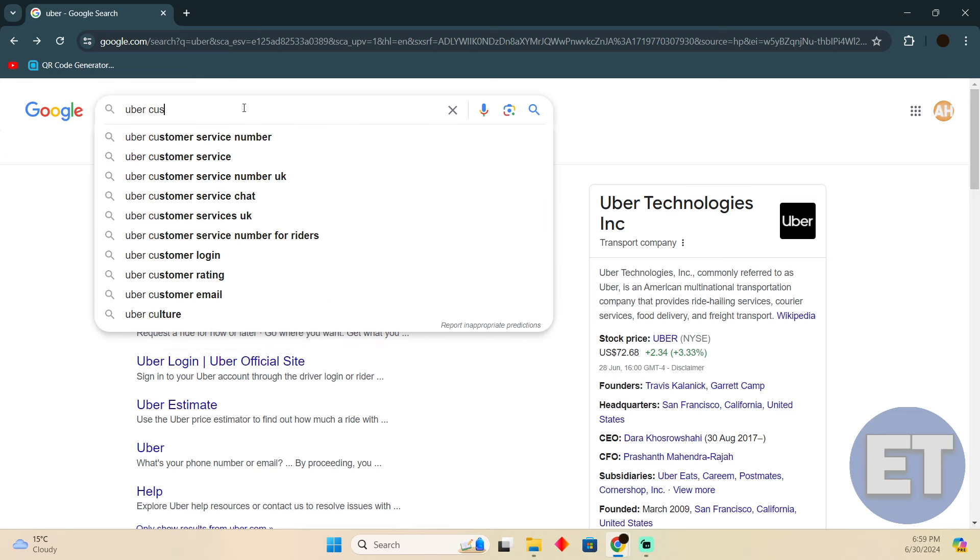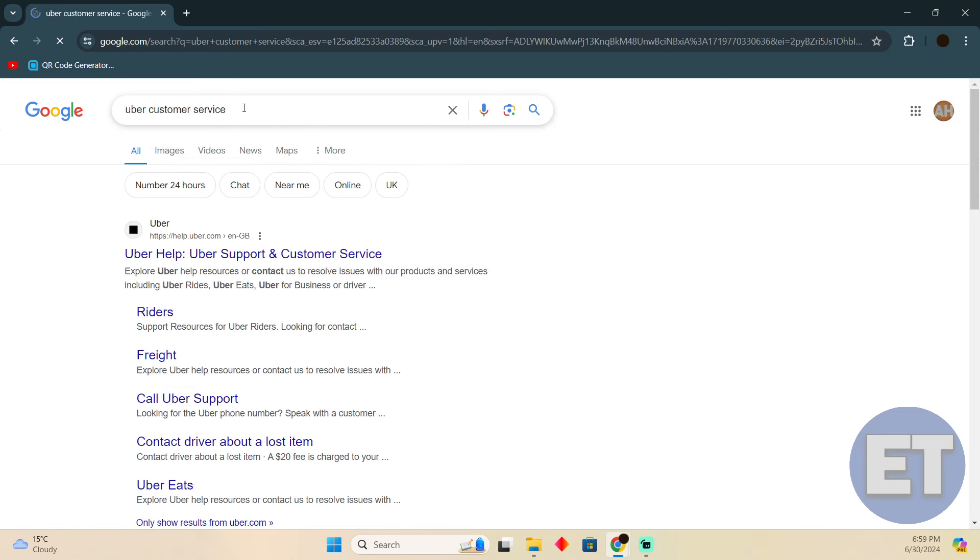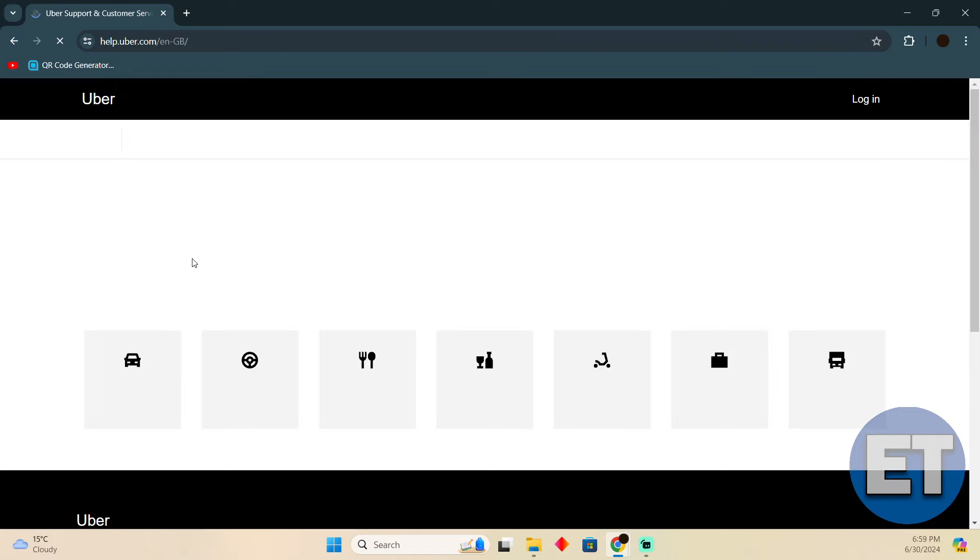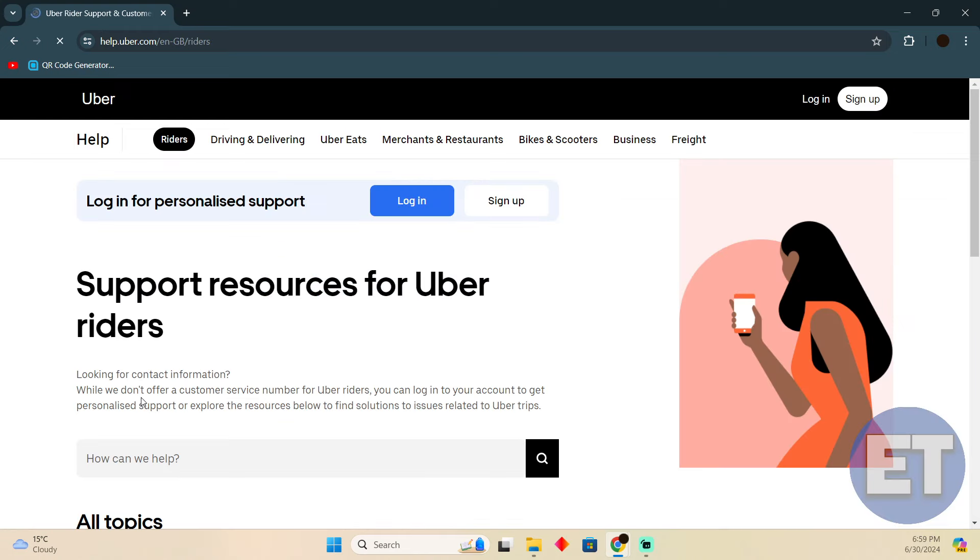After searching for that, go to the first link which should say Uber Help. Then simply click on the Rider section.